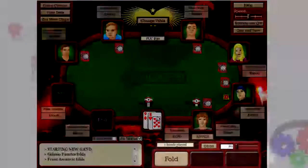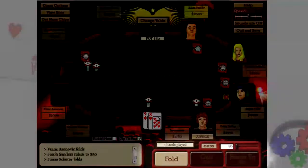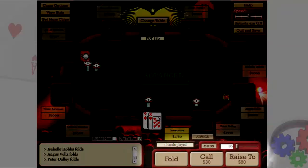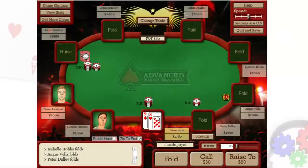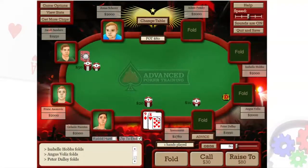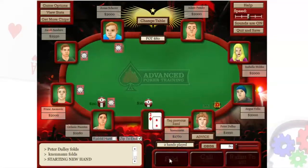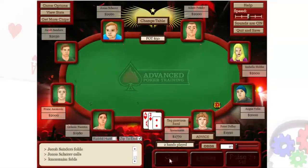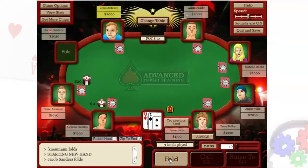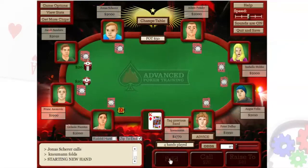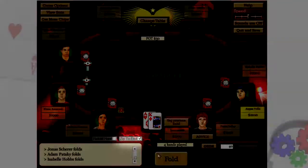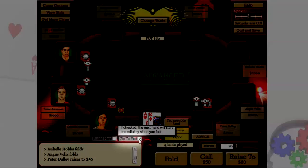The buttons in the bottom right corner let you act once it's your turn. If you don't like your hand, you can fold it before action even gets around to you, allowing you to play more hands per hour. Make sure you have Zip to End checked for this to work.